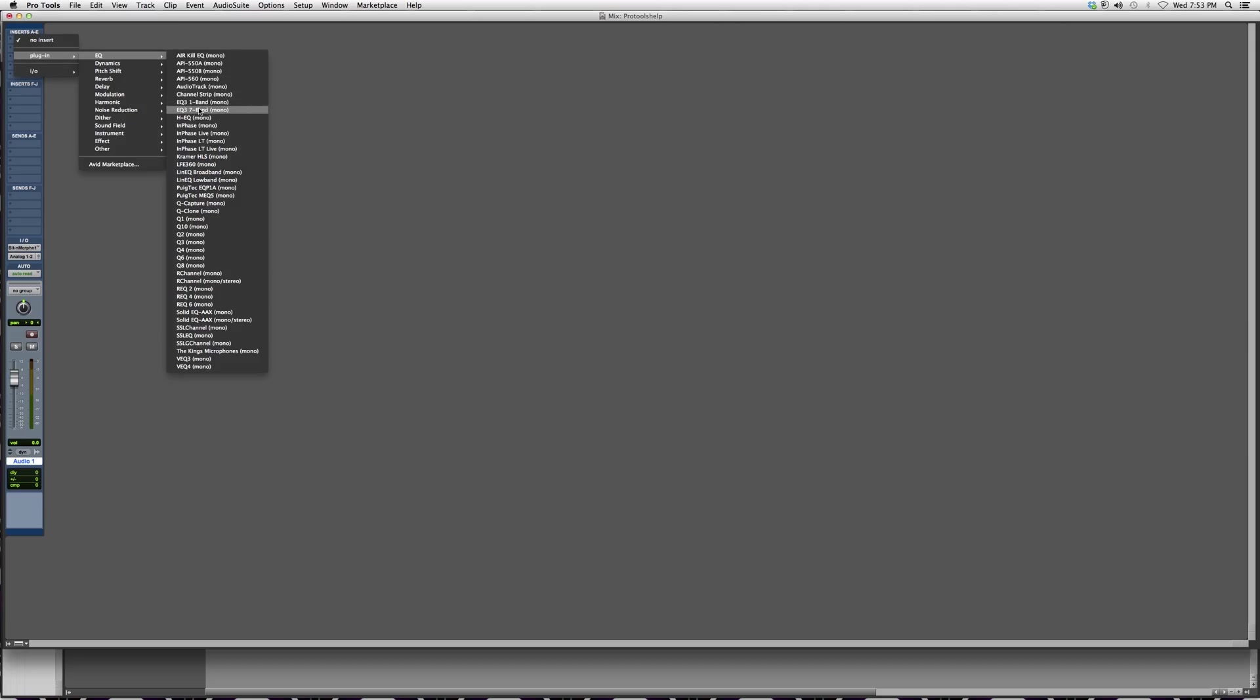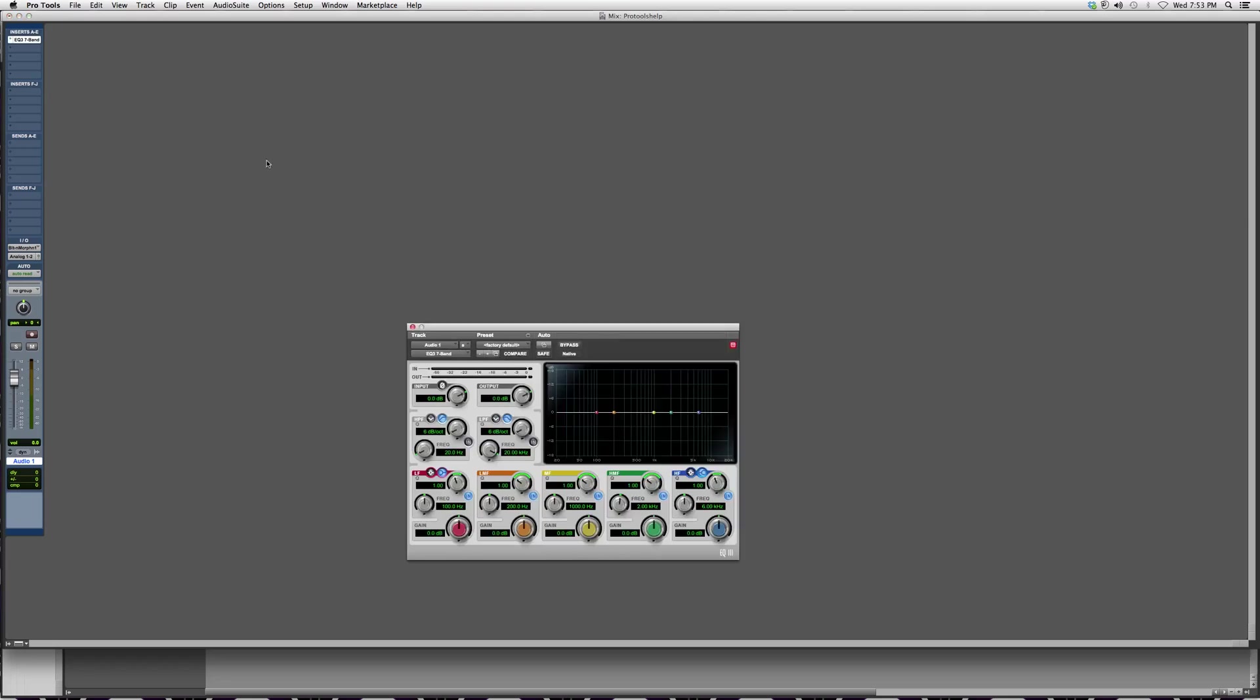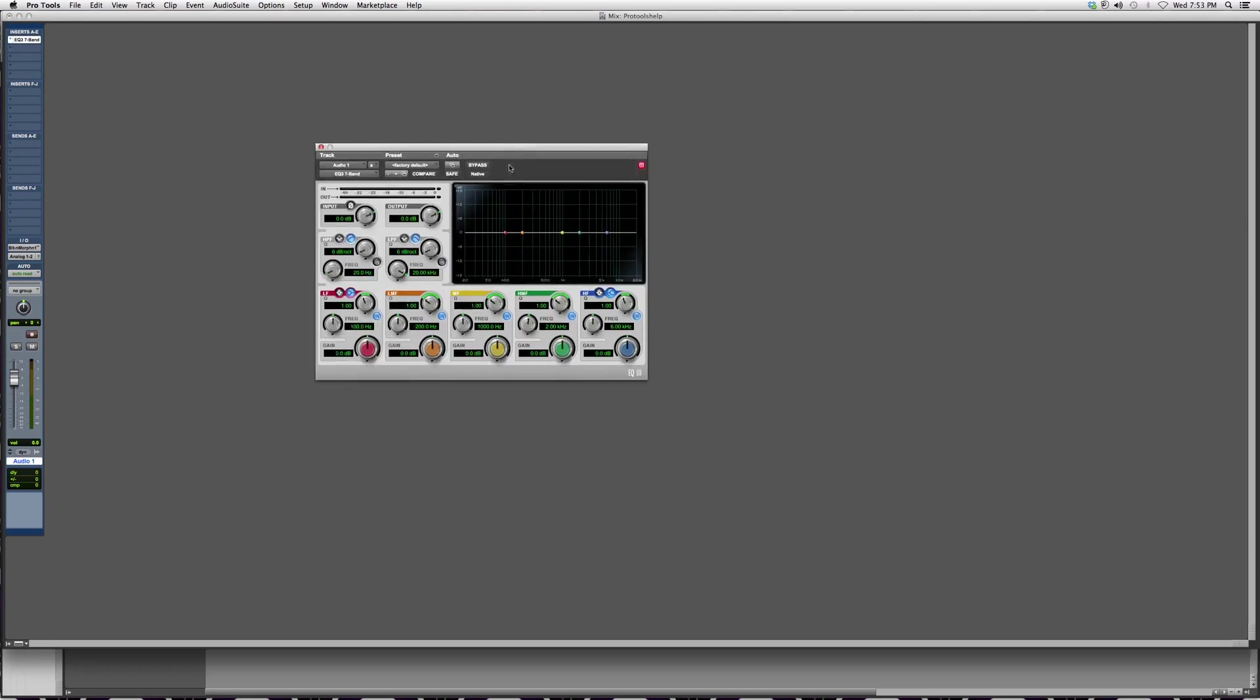I'm going to go down to EQ 7-Band. This is the EQ that comes with the Pro Tools software. I'm going to click on it, and there it is. That's how you get an EQ into a track inside a Pro Tools session.